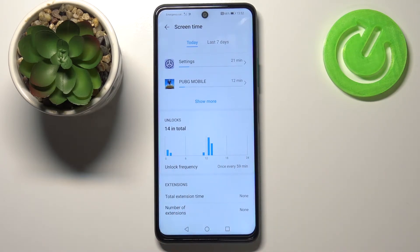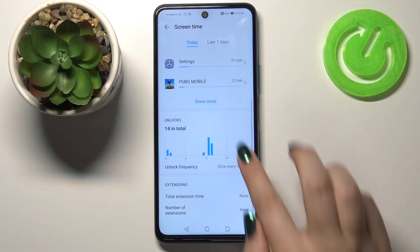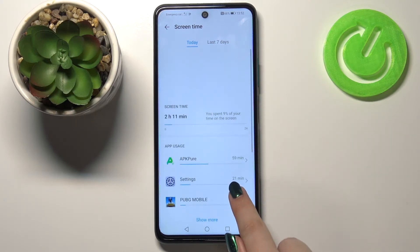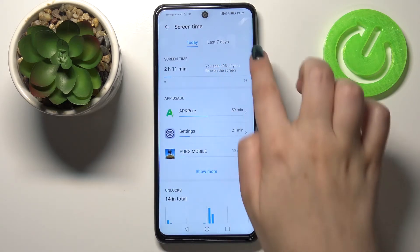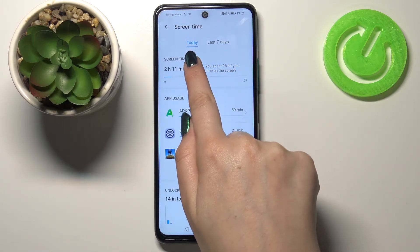Under it we've got also the unlocks — my device counted that I've unlocked it today 14 times. We've got also some extensions. Let me get back here.